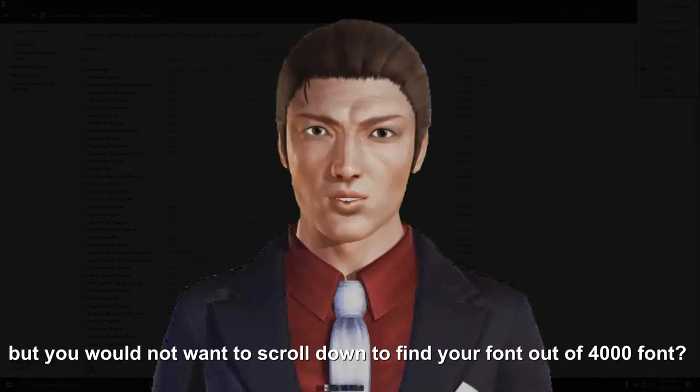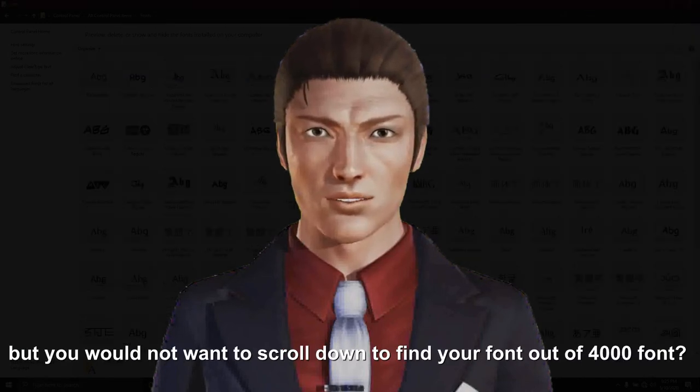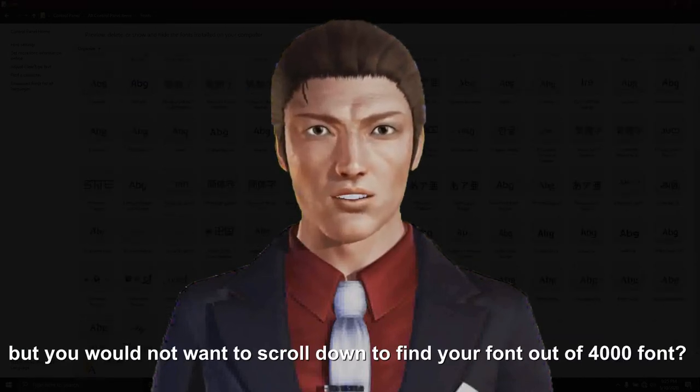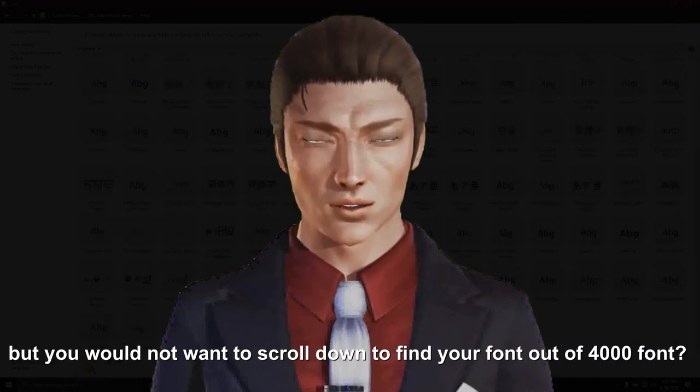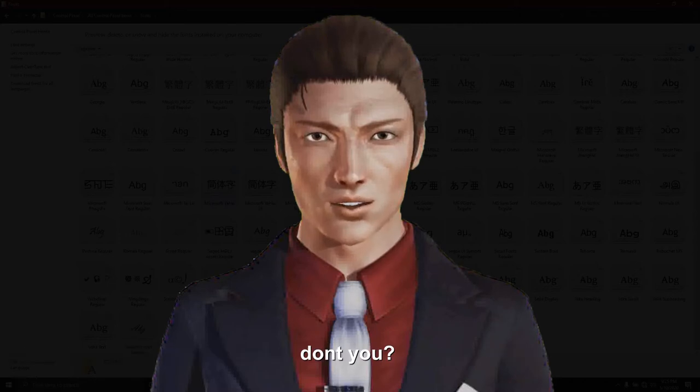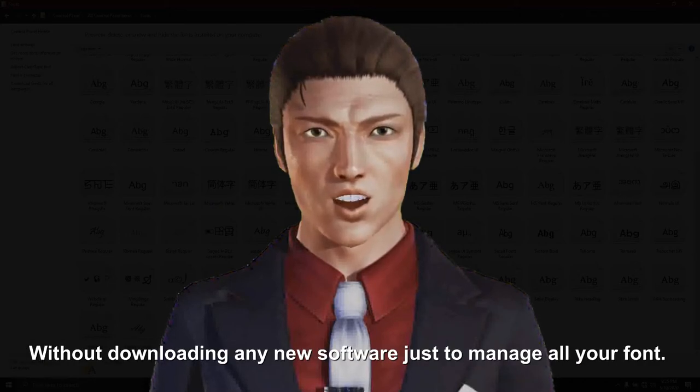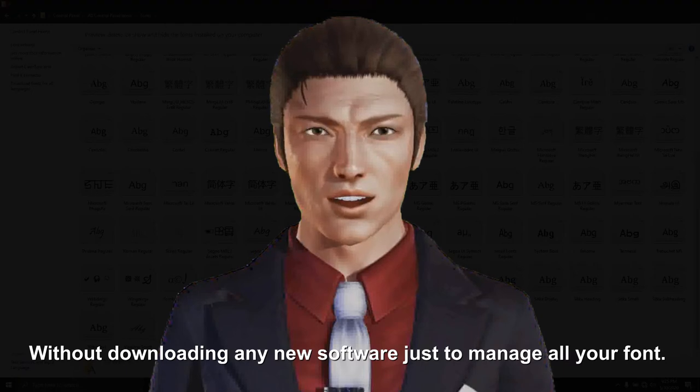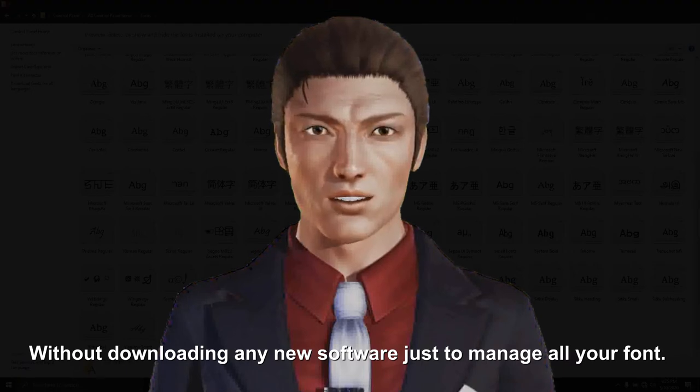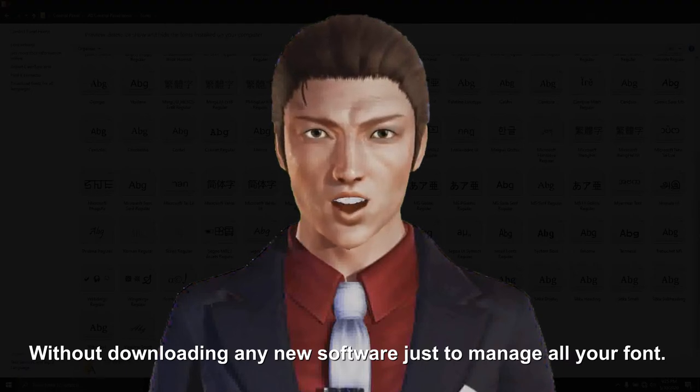But you would not want to scroll down to find your font out of 4000 fonts, would you? So this will be the best tutorial for you to manage all your fonts, without downloading any new software just to manage all your fonts.